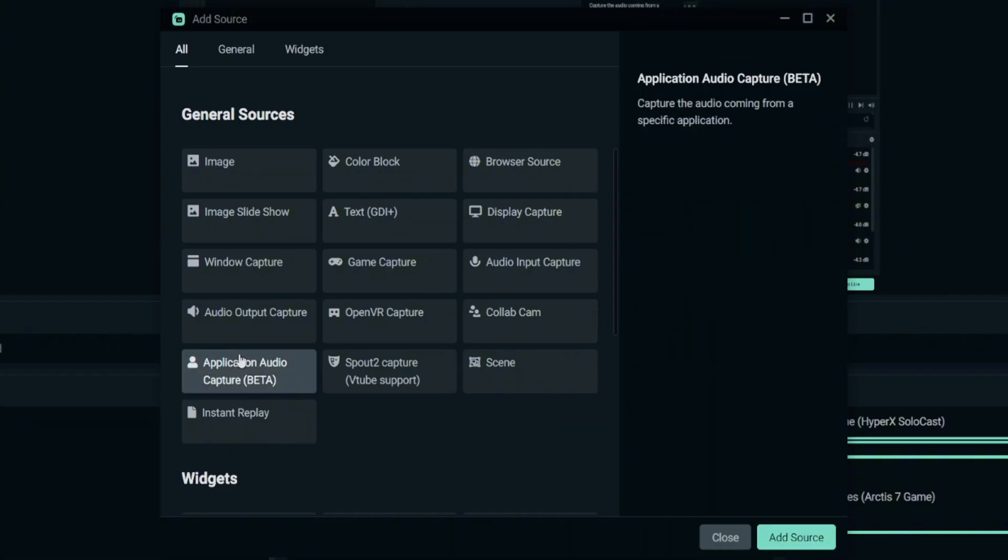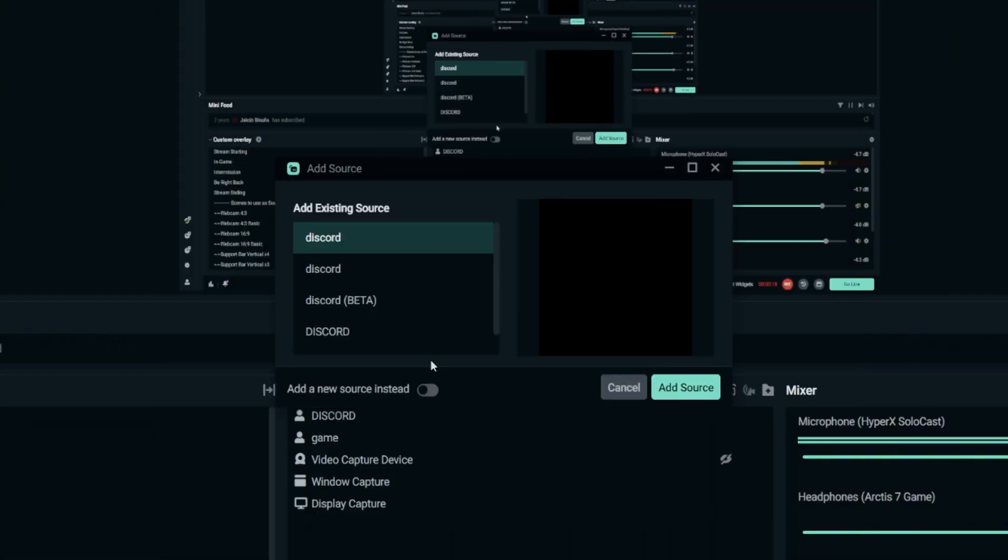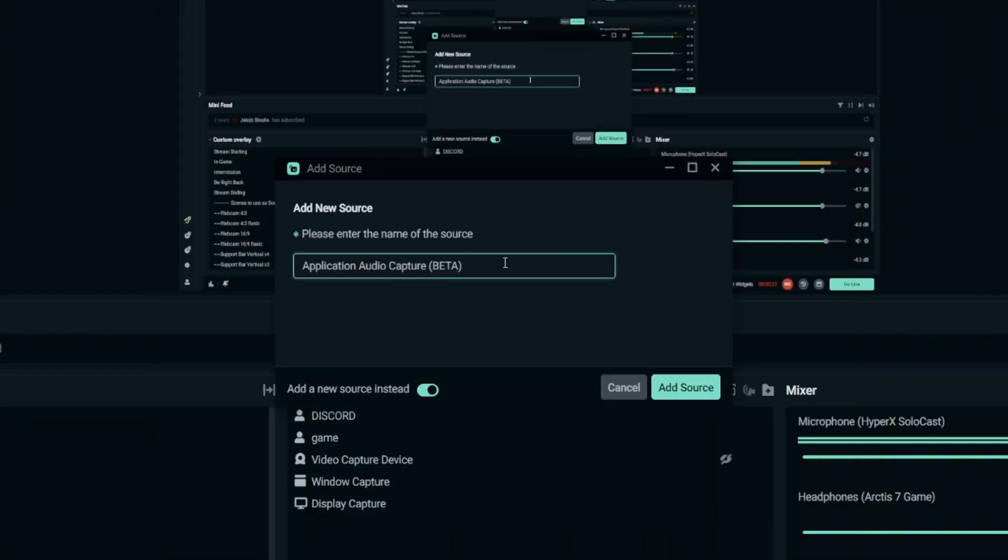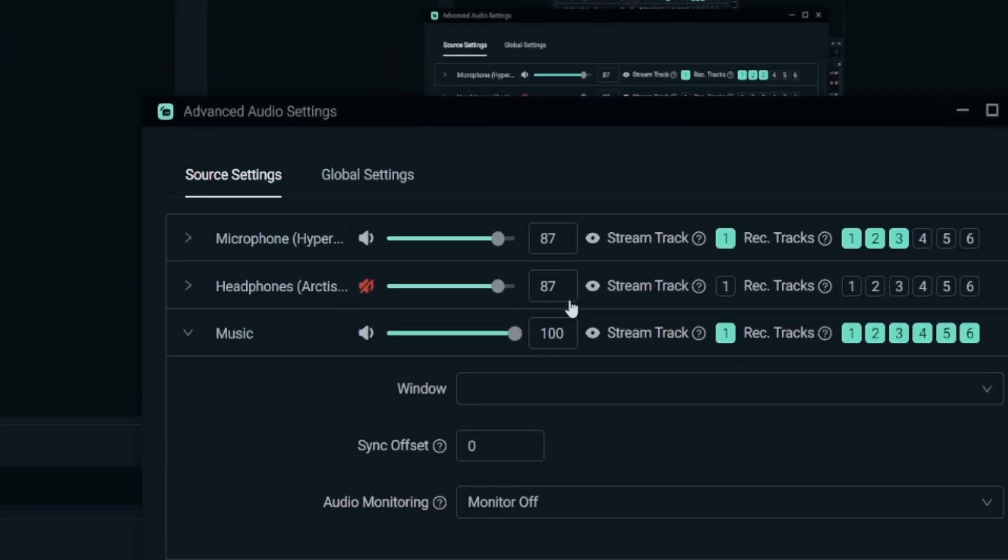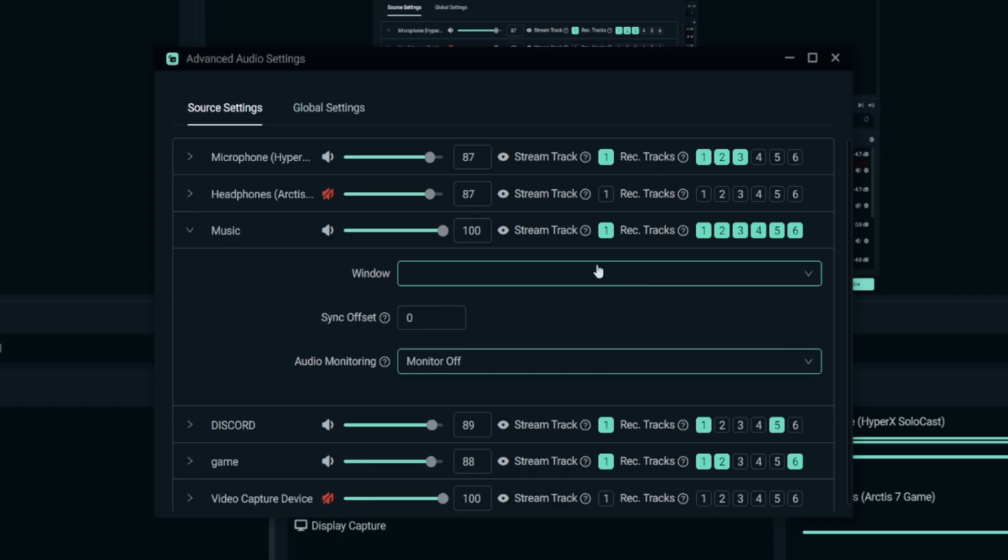Just click on it, choose it, and just add source. I'm gonna add a new source instead. So let's place it Music. So just click Add Source and you'll see this advanced audio setting. You come down on this Windows, Sync Offset, and Audio Monitoring.